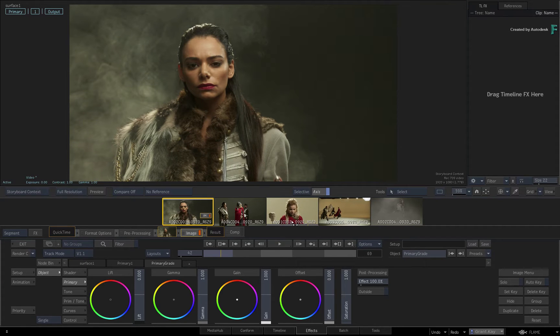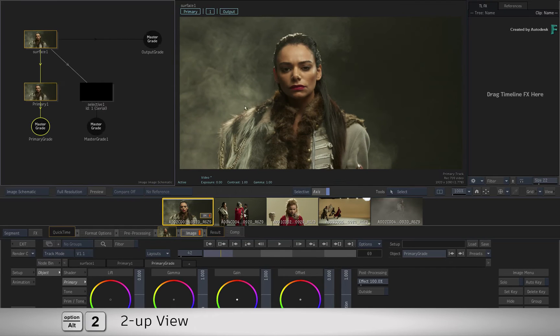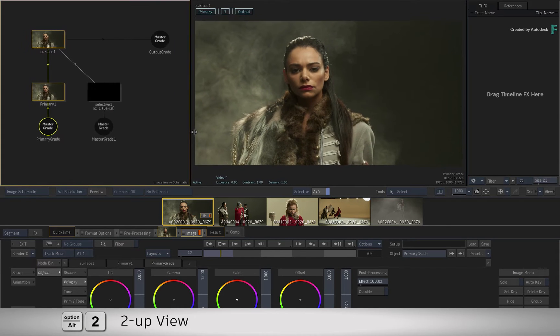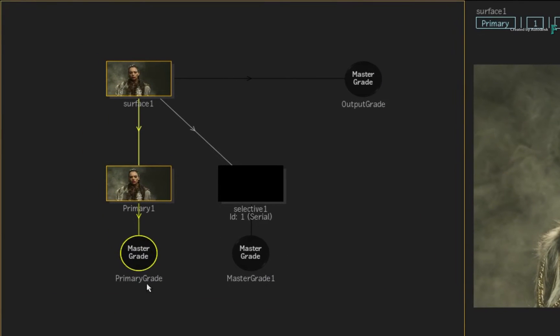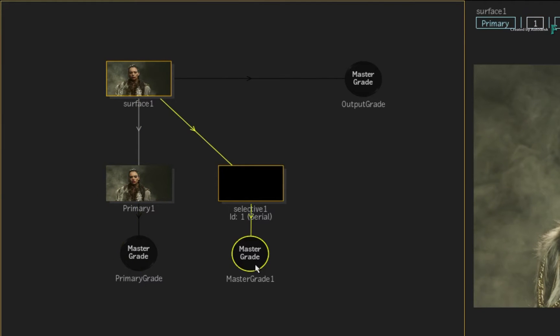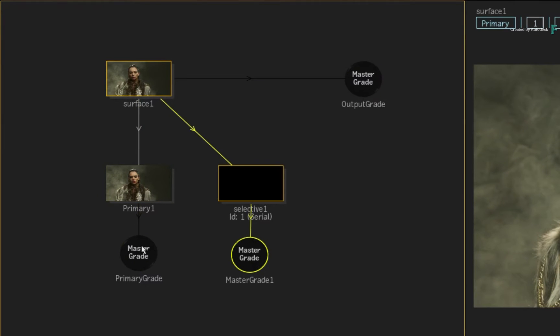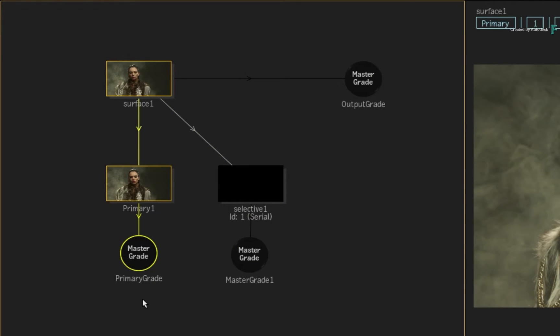Take the Image TimelineFX for example. If you switch to a 2-up view and look at the Image Schematic, you'll see that the default setup has a Primary Grade, one Selective, and an Output Grade. All of these aspects are driven by the Master Grade shader.